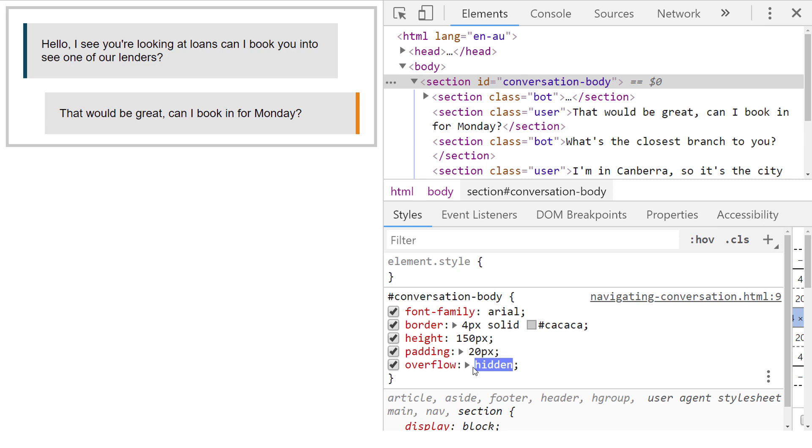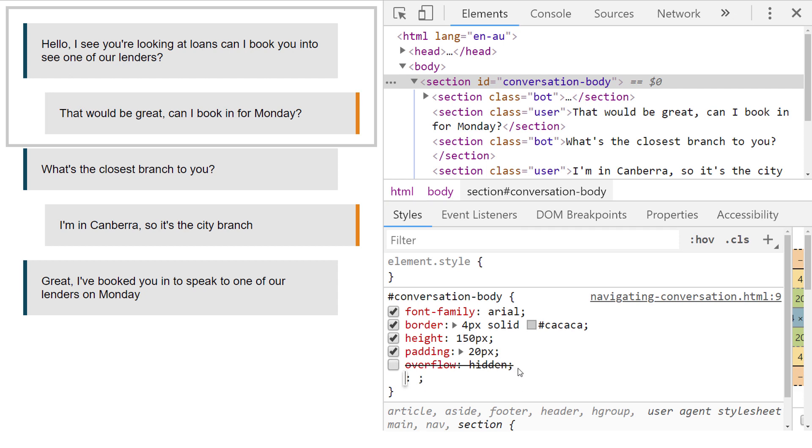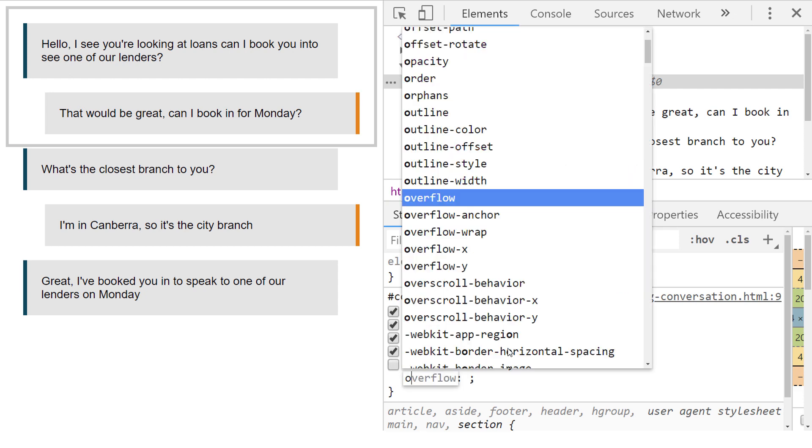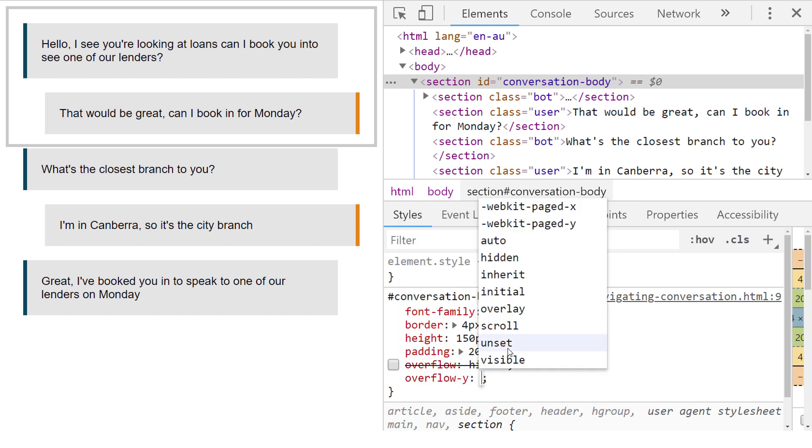This is changed by removing the overflow property and adding the property overflow-y with a value of scroll. This means when the content overflows the section element's fixed height, a vertical scrollbar appears.